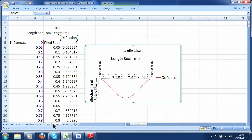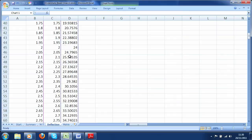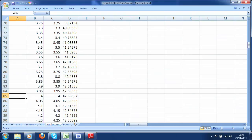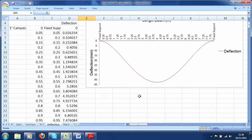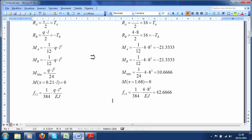Finally, let's also look at the diagram of displacement, remembering that we didn't give any value for EJ, so the program used 1000 as the default value. In the middle of the beam the displacement is 42.67 mm. In this case you can see that at the fixed supports we have the changing of bending. The value calculated with the formulas is the same.